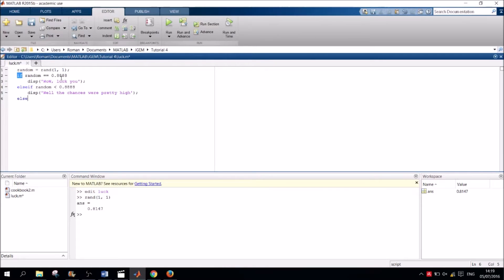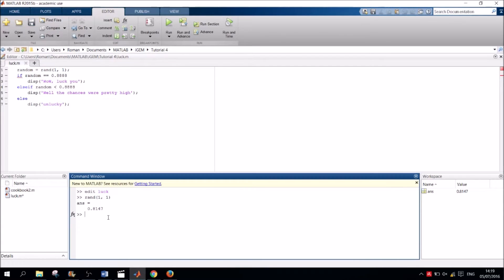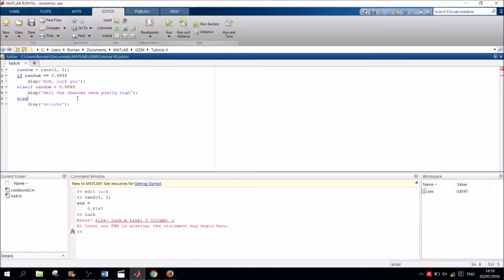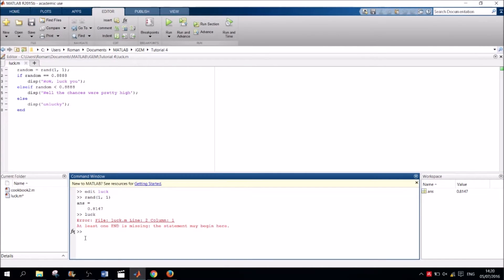Finally, if the number is larger than 0.8888, we display, Unlucky. Executing the script gives us different results depending on what number was generated. So we can see that this little program already is able to execute different statements, depending on the evaluation of its condition, which is in this case checking the random number against some preset values.